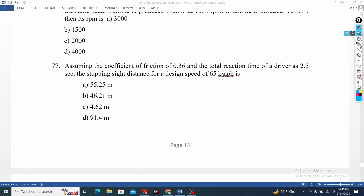Assuming the coefficient of friction, reaction driver and stopping sight distance. This is SSD — it's easy. The coefficient of value, the driver's reaction time is 2.5 seconds. The PIP theory — the stopping distance is less.